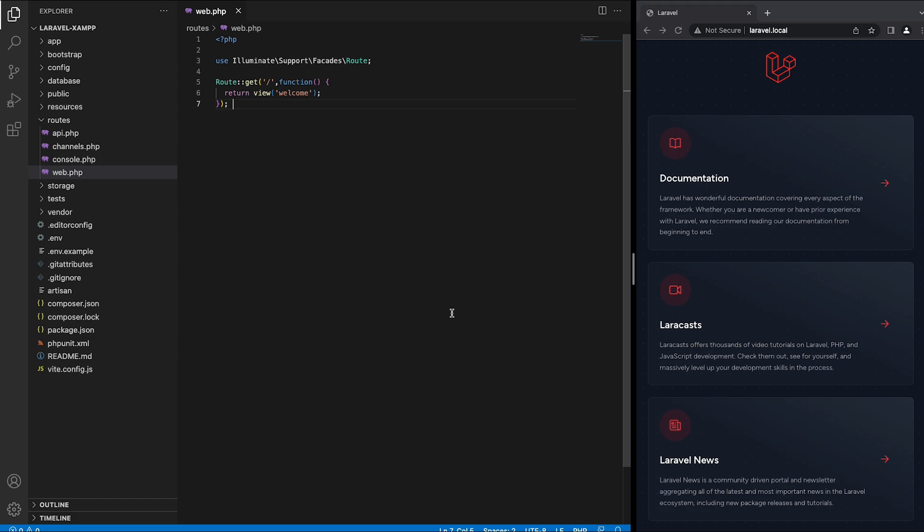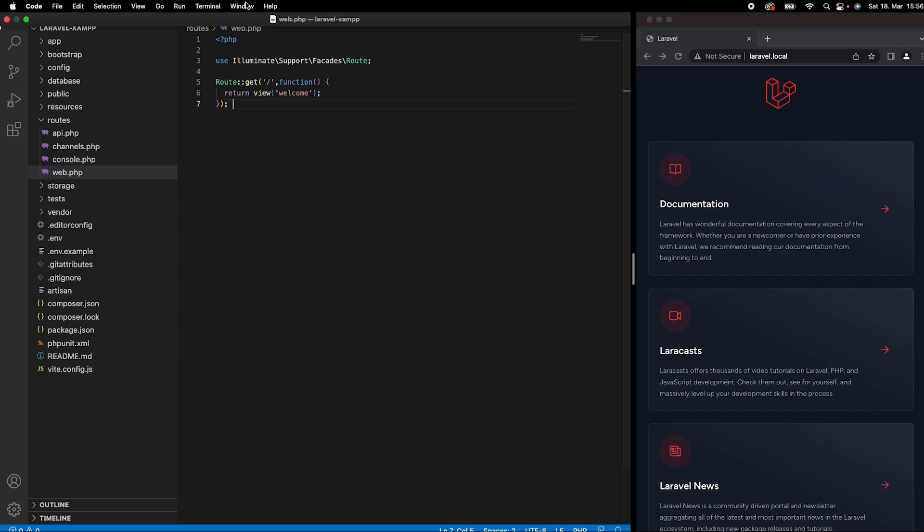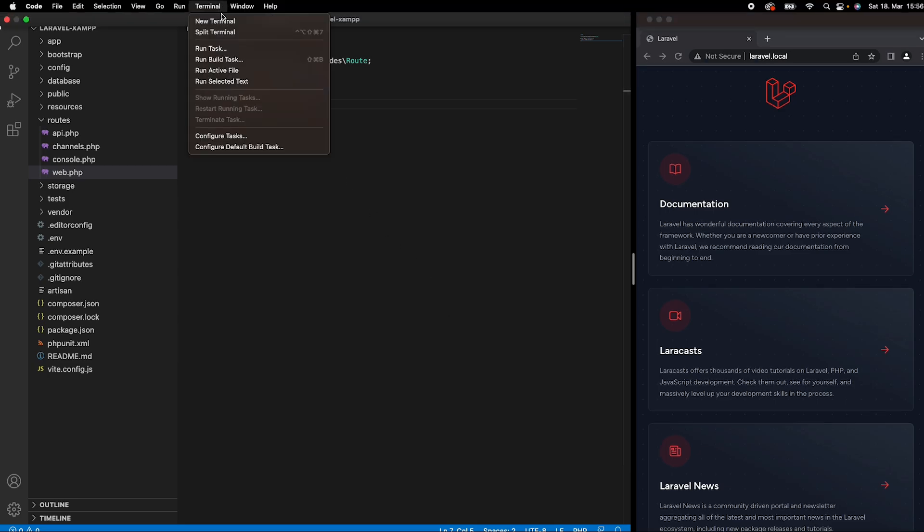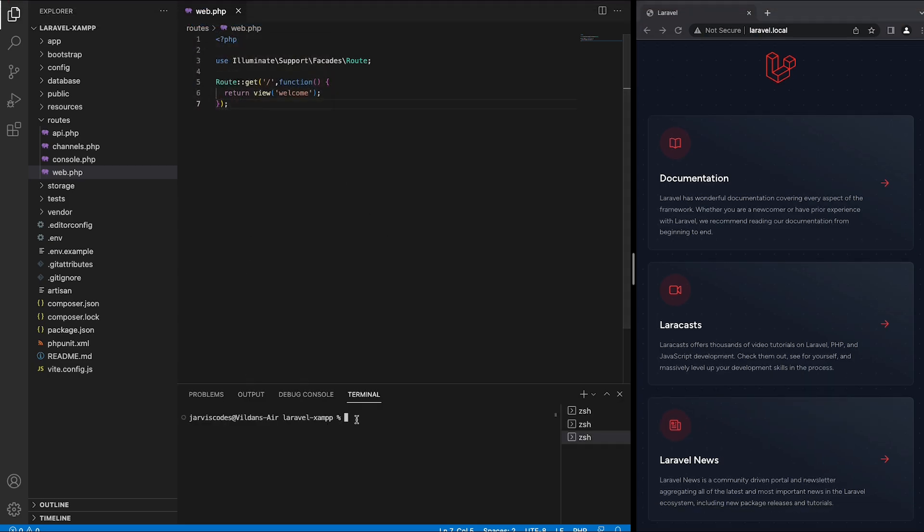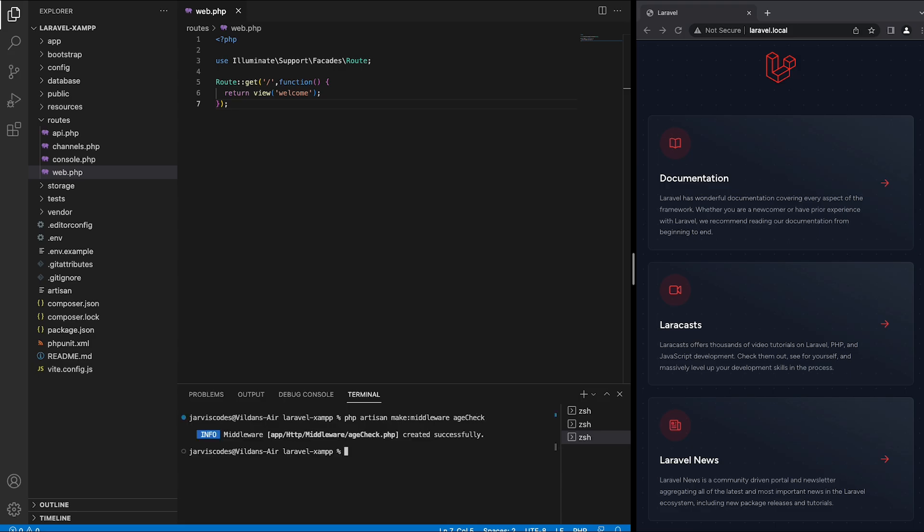In order to create a middleware you should first go to the terminal, click on terminal and new terminal, and then type the following command: php artisan make middleware followed by the name of the middleware. In my case it is going to be age check since I want to check the age given in the URI.